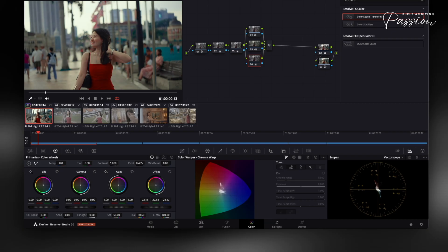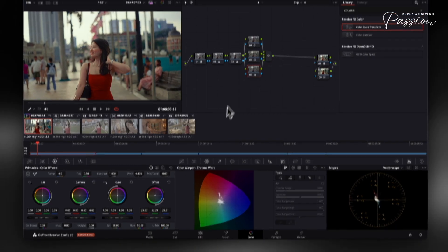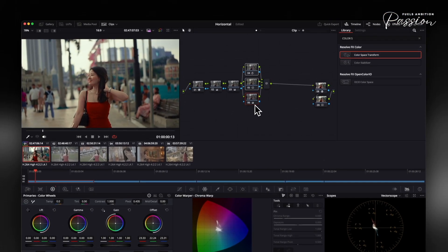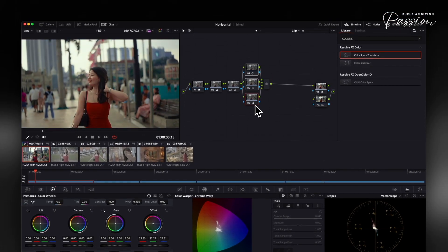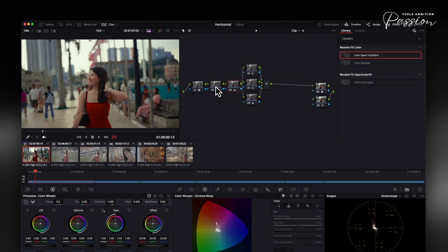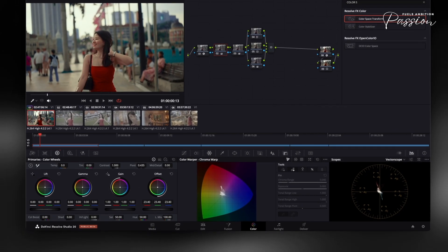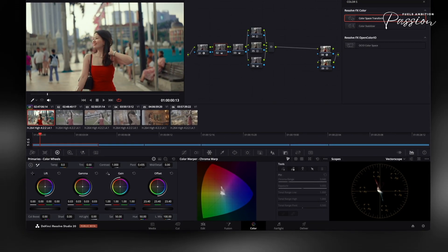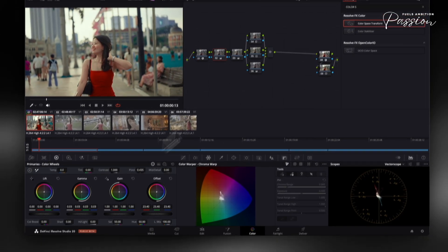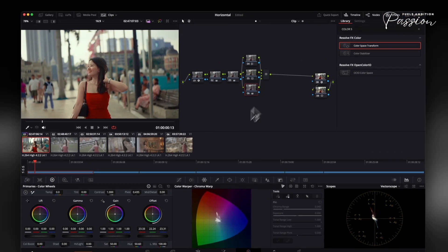The effect is subtle but impactful across the entire image. Since offset adjustments multiply with existing nodes, apply it toward the end of your grade to unify previous corrections. Keep adjustments minimal under 5% deviation, as small moves create noticeable shifts. This final touch brings cohesion to your entire node tree.